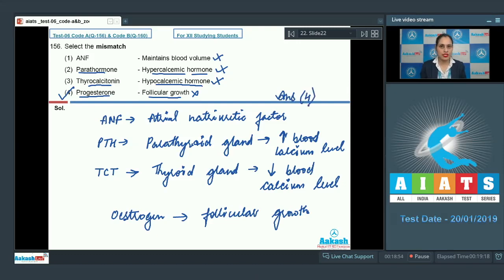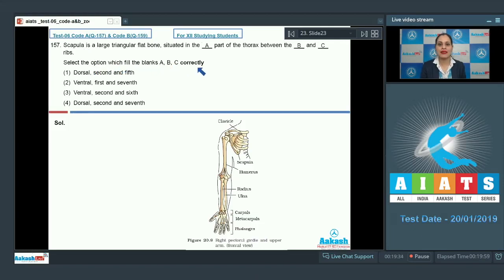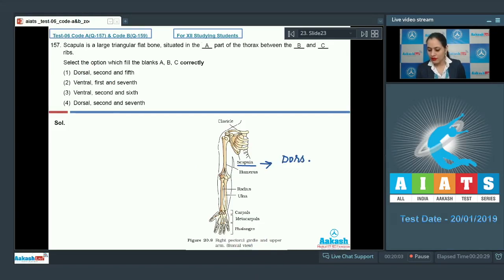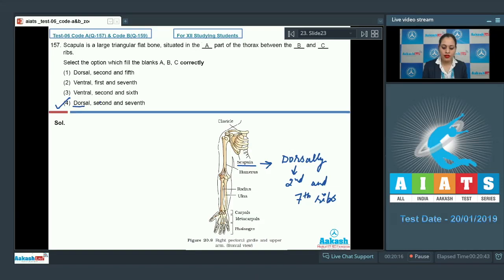The correct answer to question 156 is option number four. Now, question number 157: scapula is a large triangular flat bone situated in the part of the thorax between which ribs? We know scapula is part of the pectoral girdle and is present dorsally between the second and seventh ribs. So the correct answer is option number four: dorsal, second and seventh.